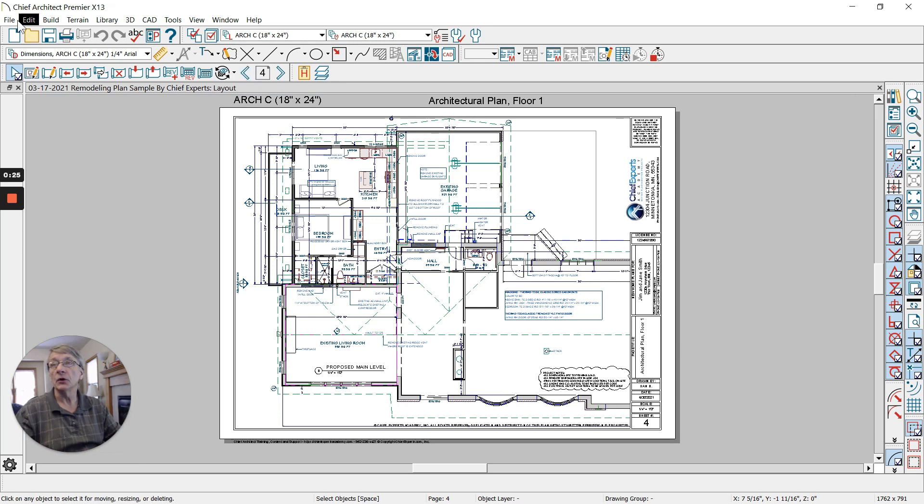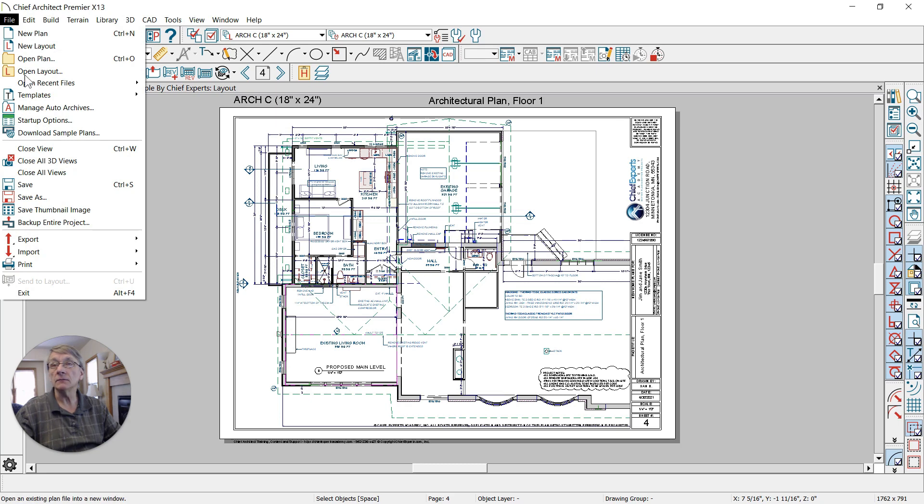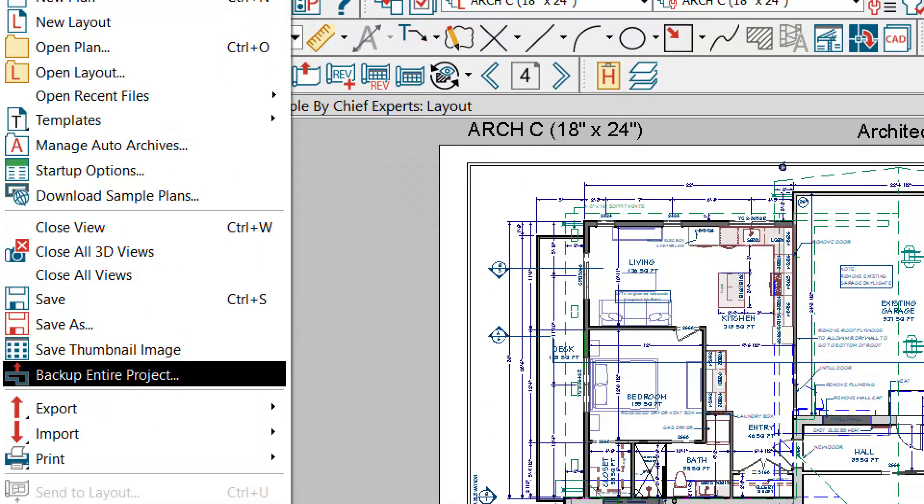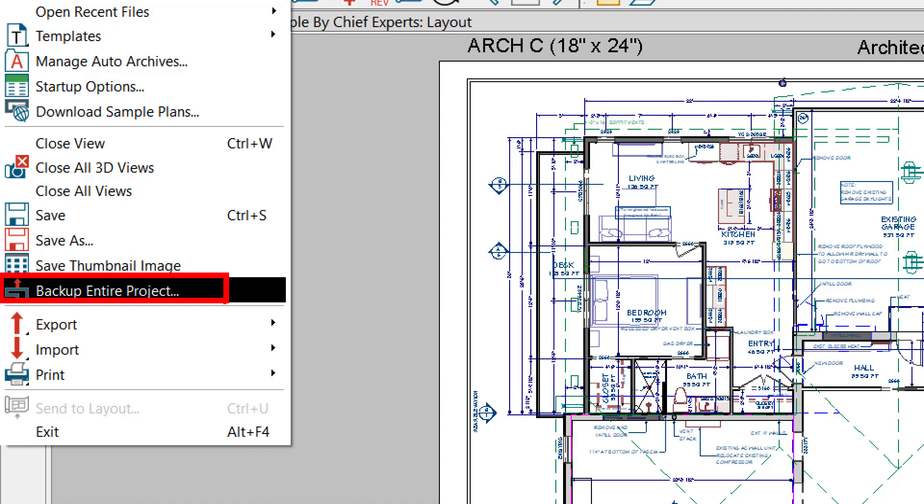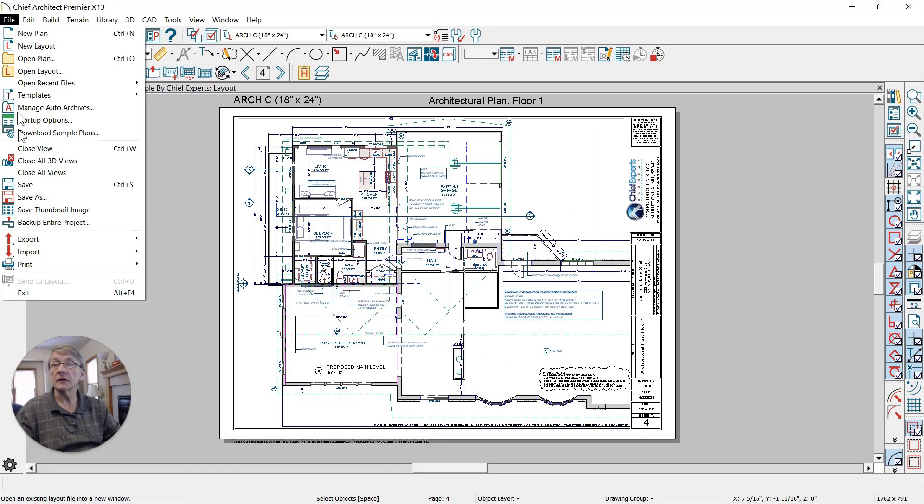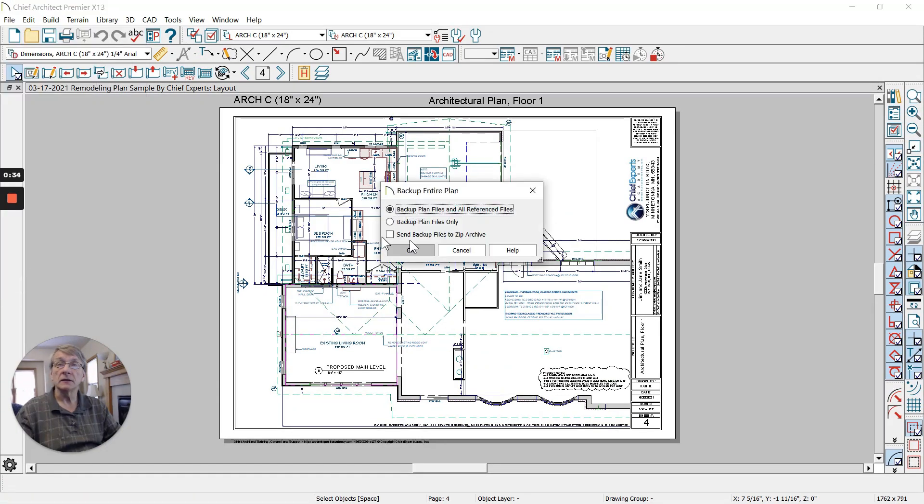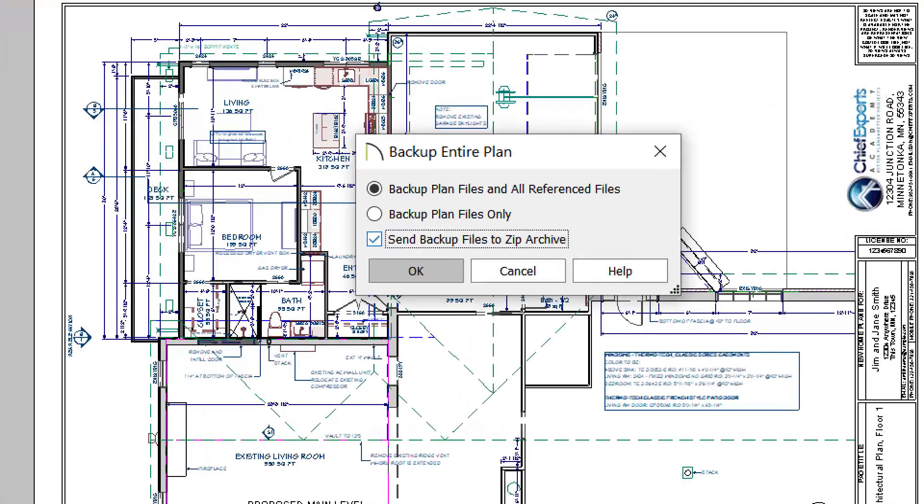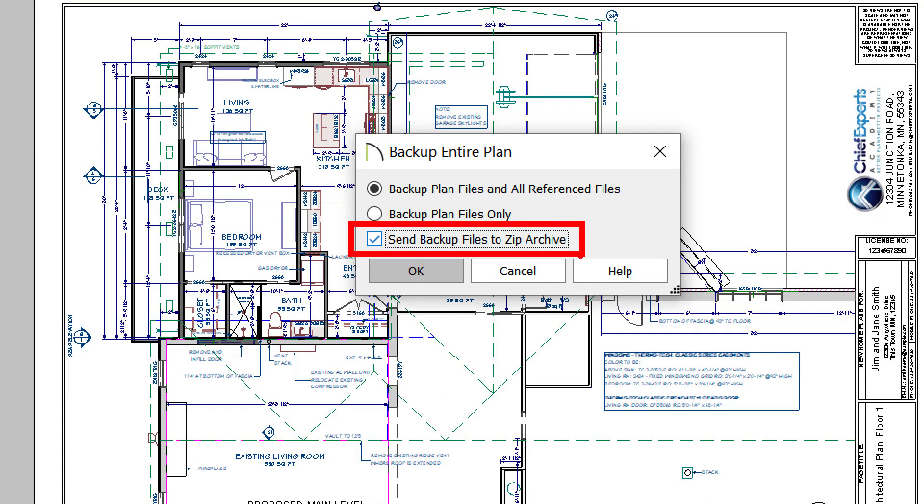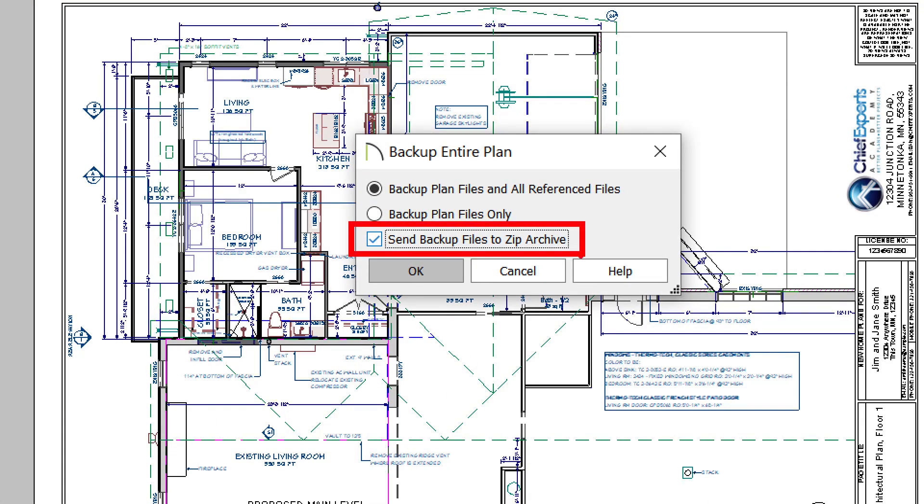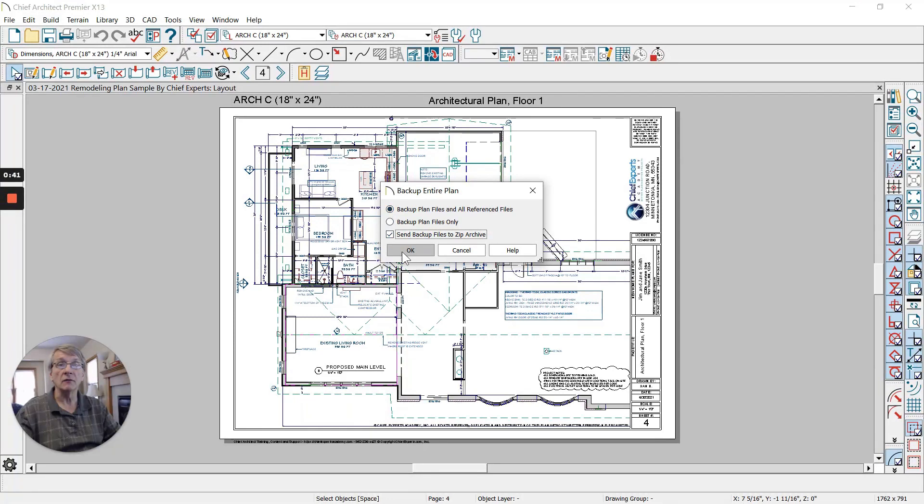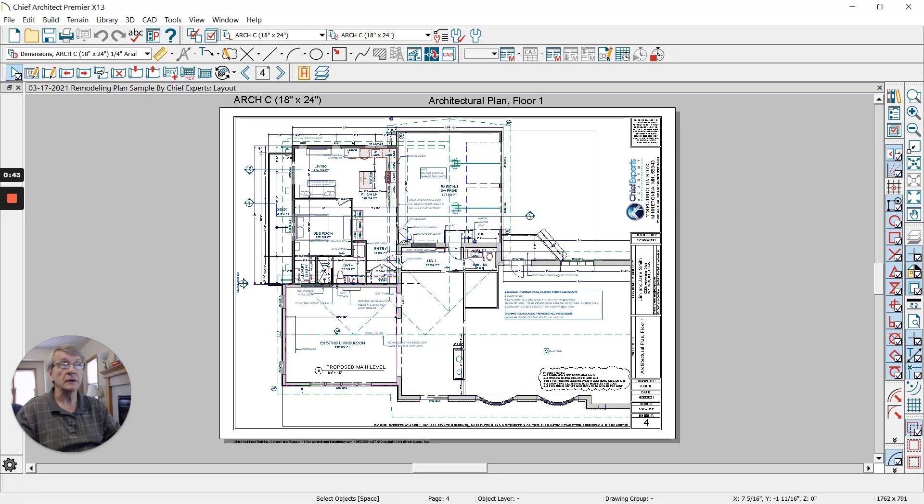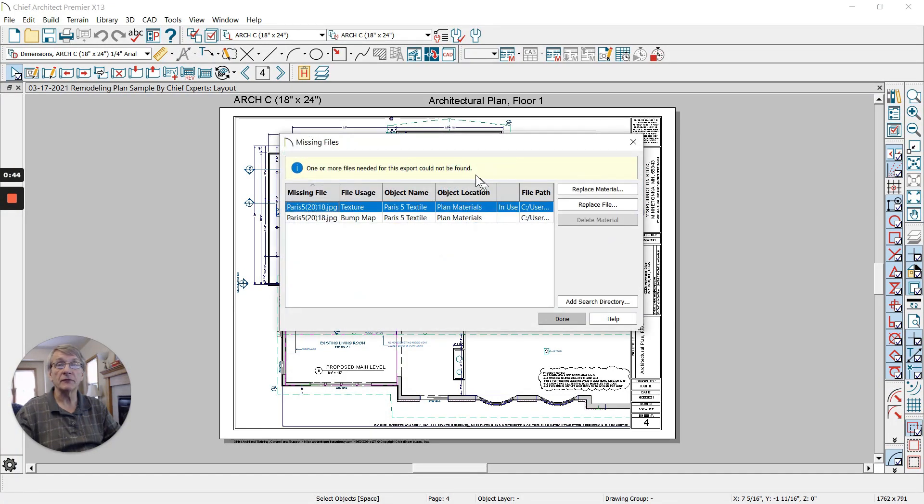Here's what you do: go File, Backup Entire Project. When we select that, it's going to ask us, and if you're going to send it to someone, go ahead and select Send the Files to Zip Archive, and you hit OK.